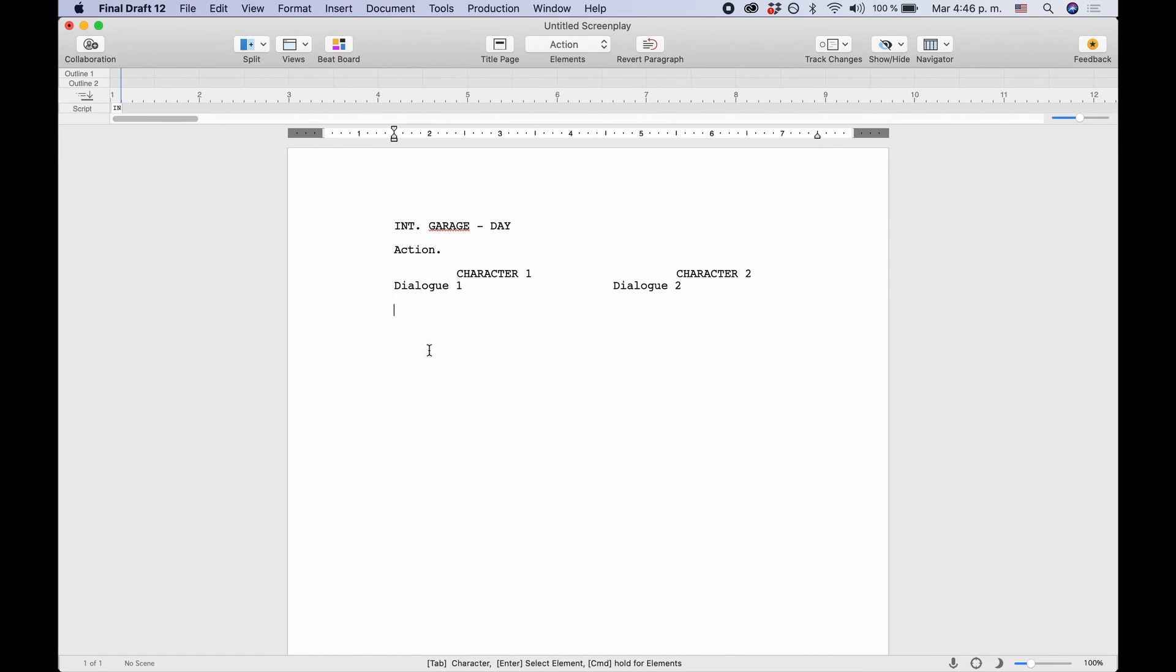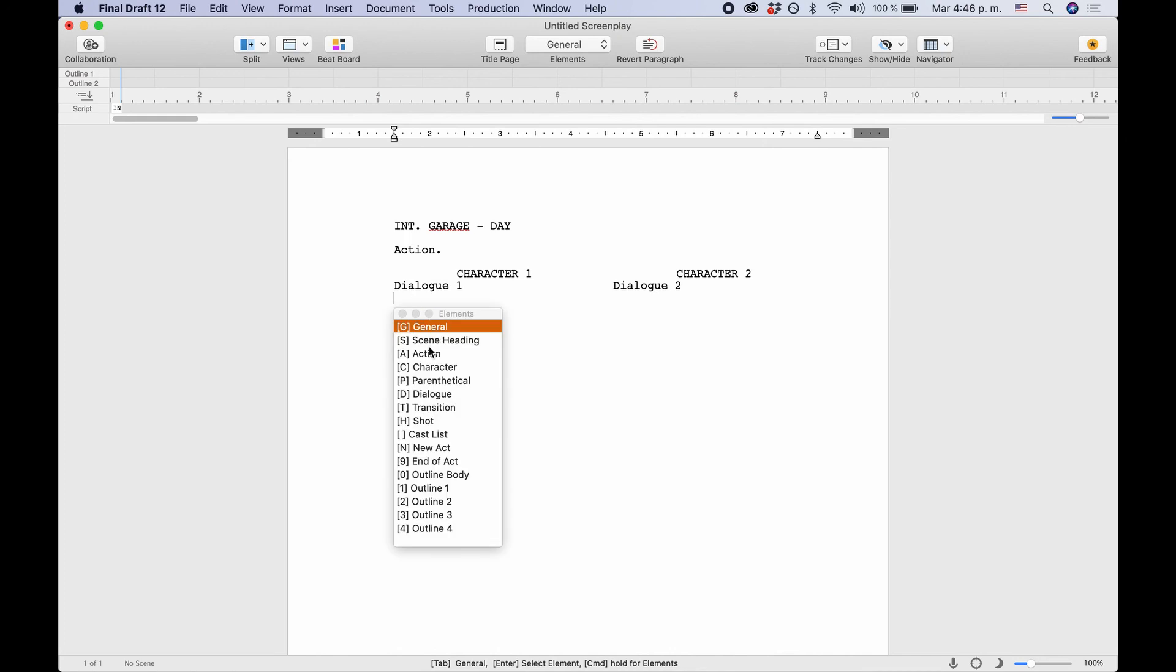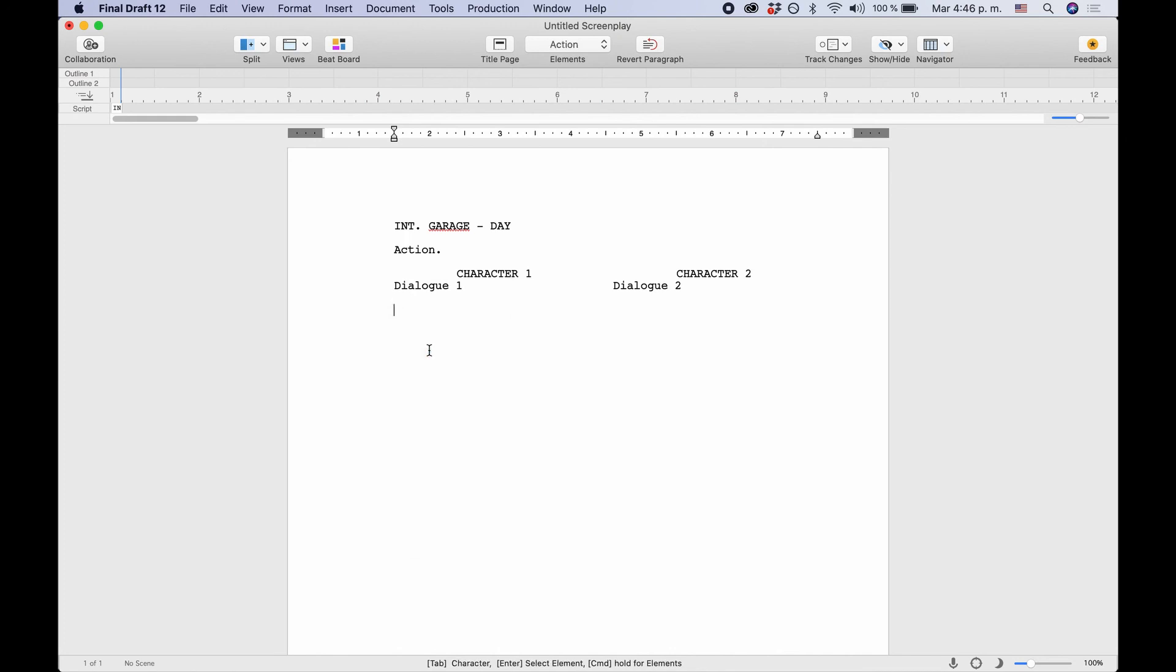Most likely, it's going to be a scene heading or an action line. And then you can just keep on writing. Thank you.